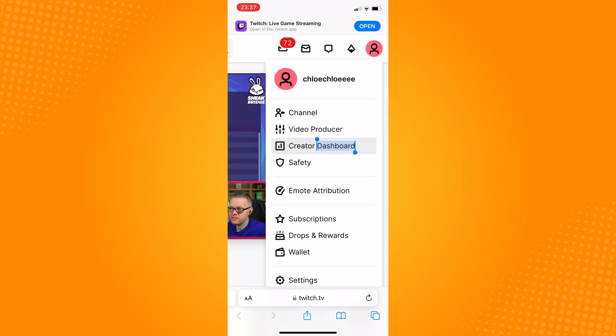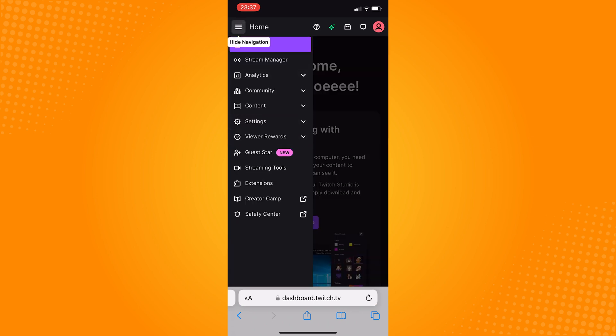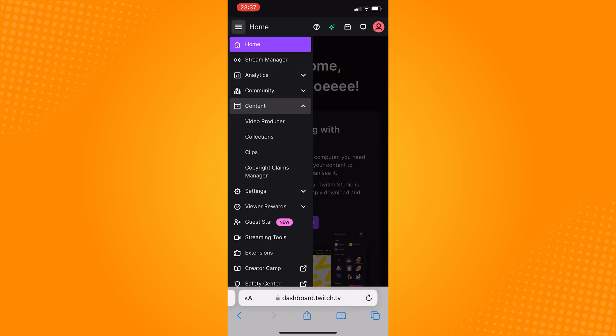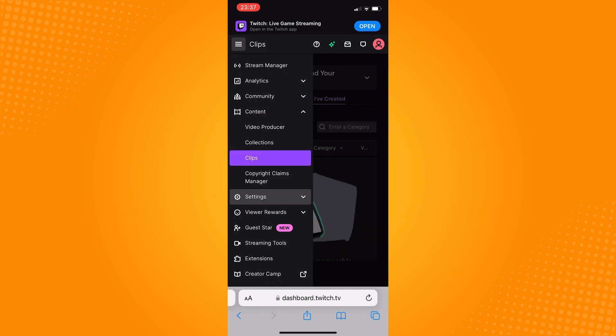In here, click on the three line on the upper left corner, go to content, click on clips, and click on the three lines once again.